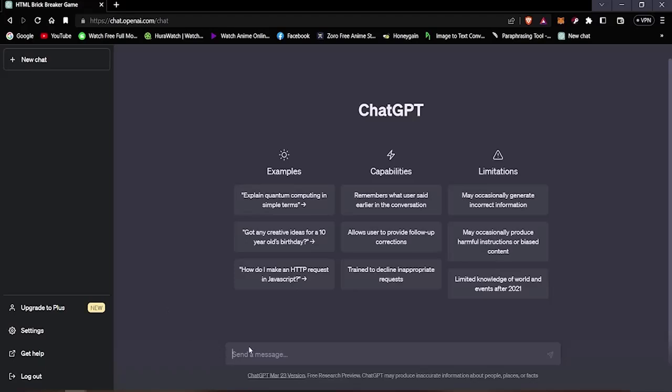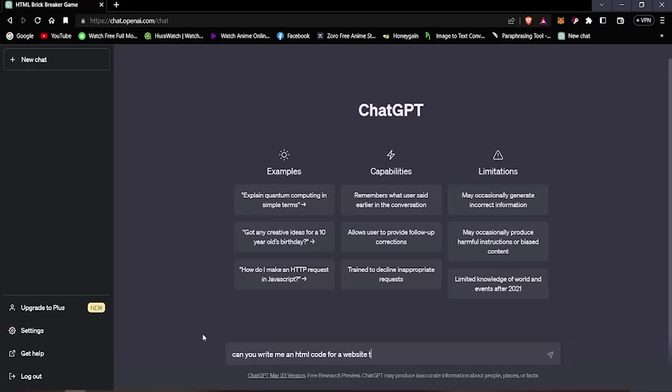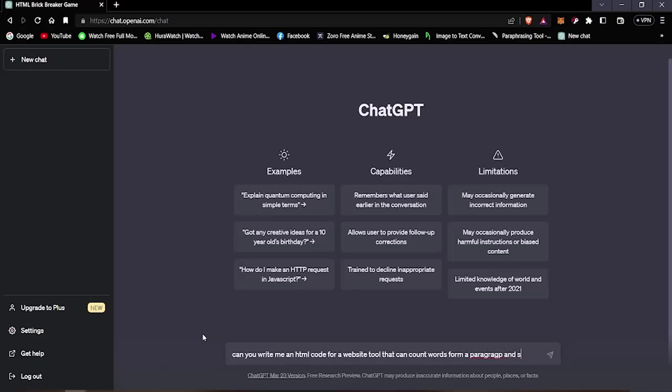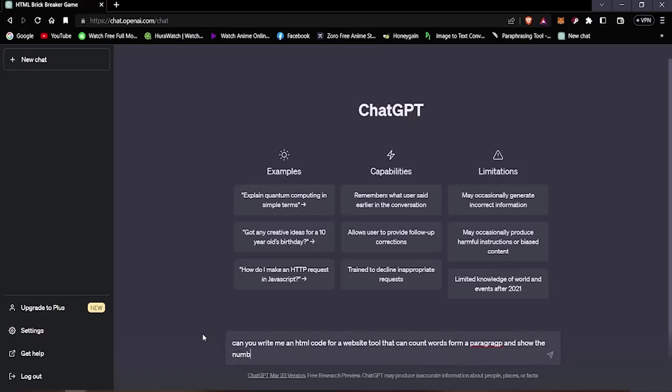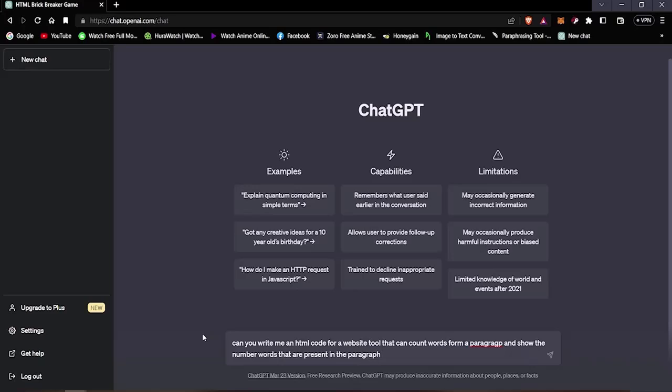To do that we're gonna first need the codes. So I'm going to type in: can you write me an HTML code for a website tool that can count words from a paragraph and show the number of words that are present in the paragraph for my website.